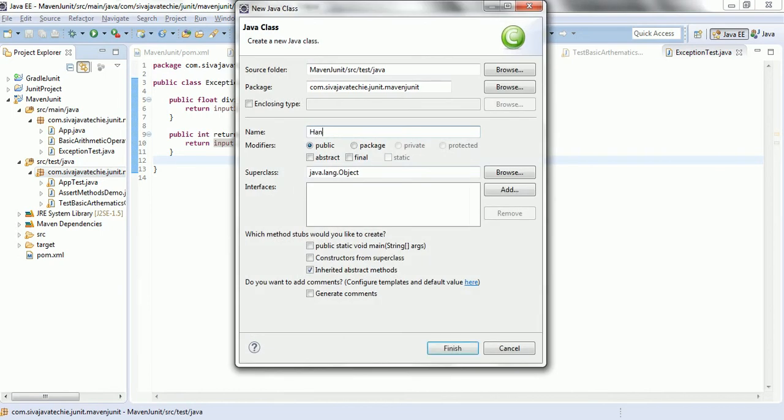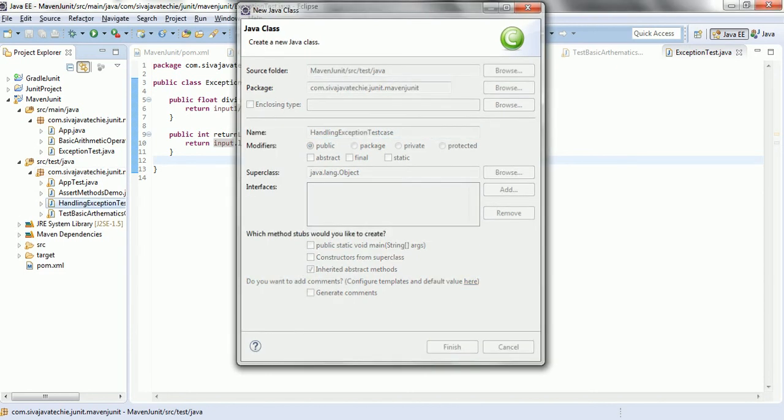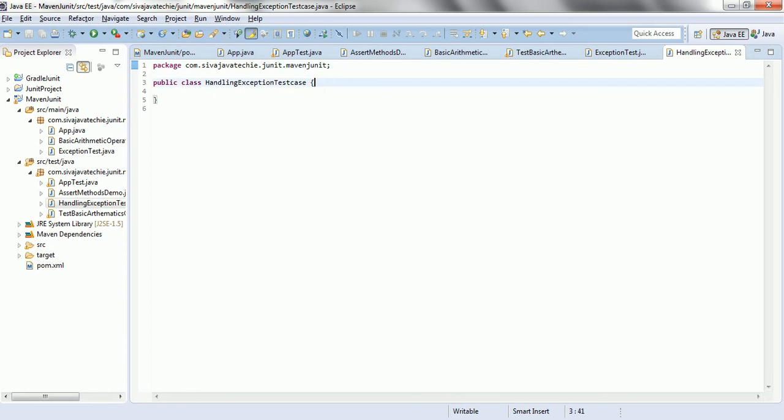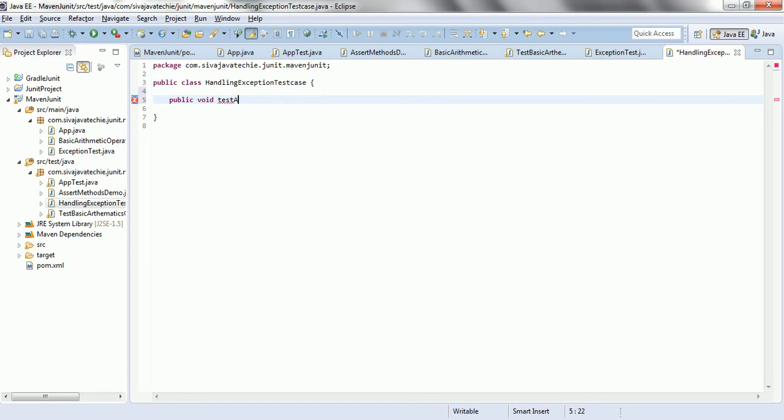The class what I am giving is HandleExceptionTestCase. Now, let us click finish. So, write a first test case is public void testArithmeticException.